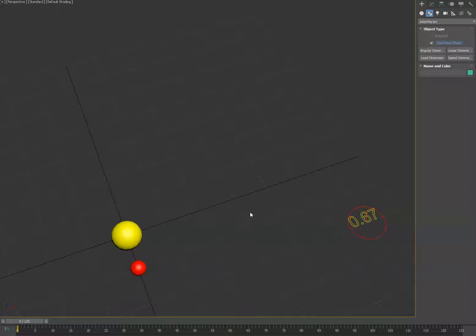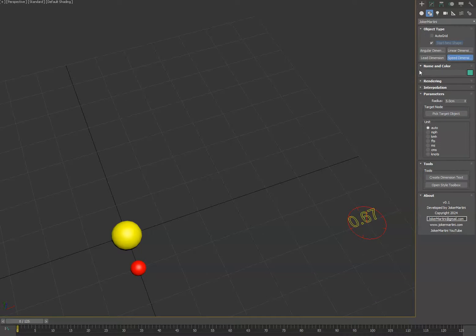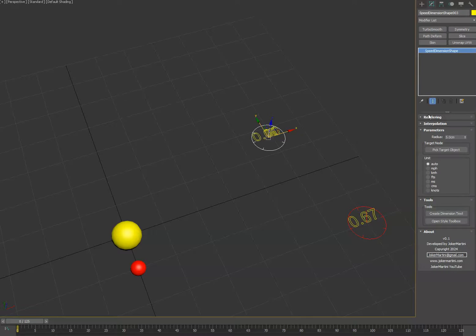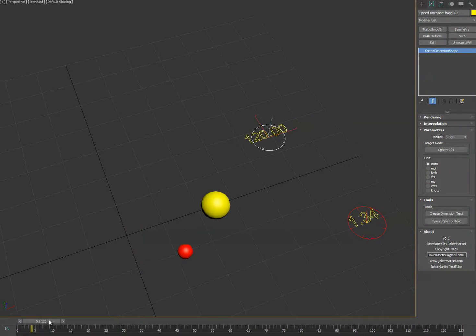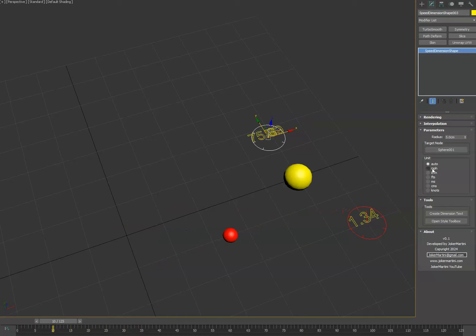Hey guys, update for the dimension tools. You now have the ability to create a speed dimension. You simply just pick your target object and it'll display the speed in the current units if you have it on auto.